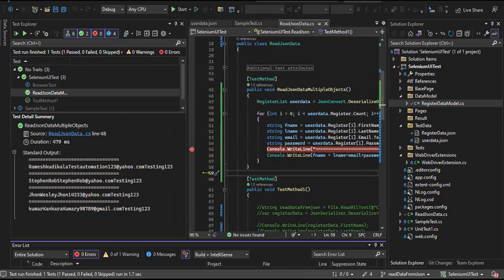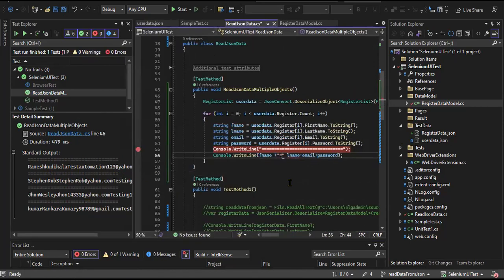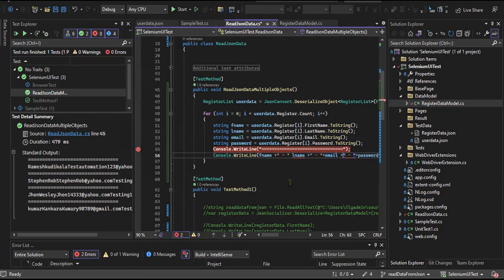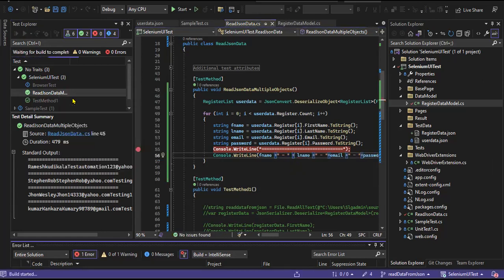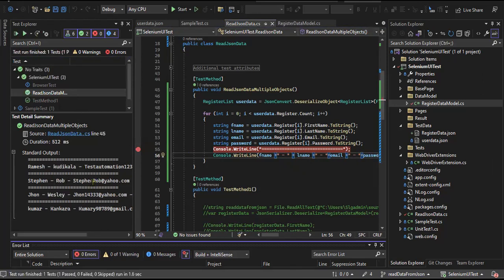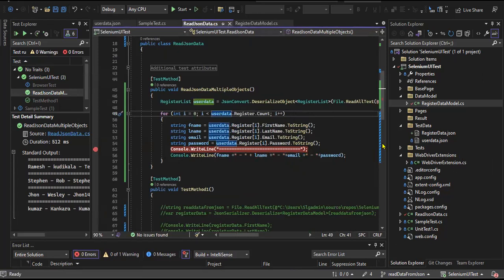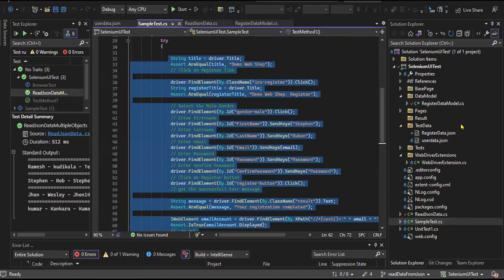Yes, this is how we are getting the data. Now the data is coming properly. What I'll do is implement the same in my automation class level. Let me create one class.